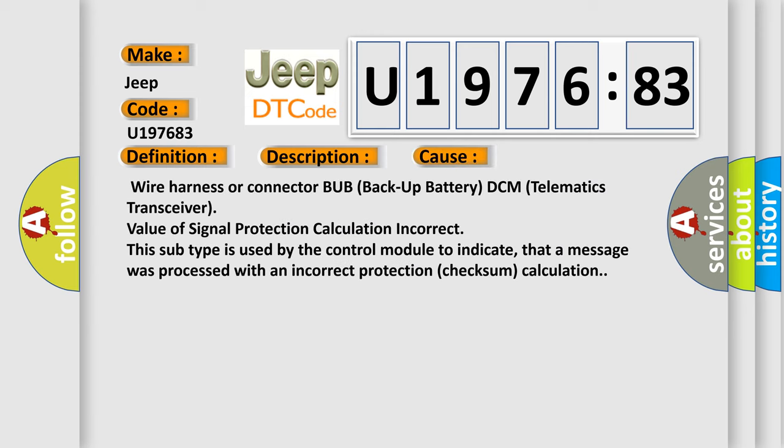Wire Harness or Connector BUB Backup Battery DCM Telematics Transceiver. Value of Signal Protection Calculation Incorrect. This subtype is used by the control module to indicate that a message was processed with an incorrect protection checksum calculation.